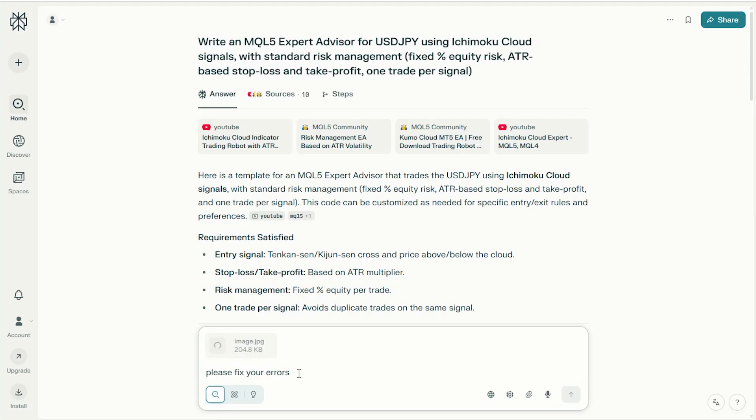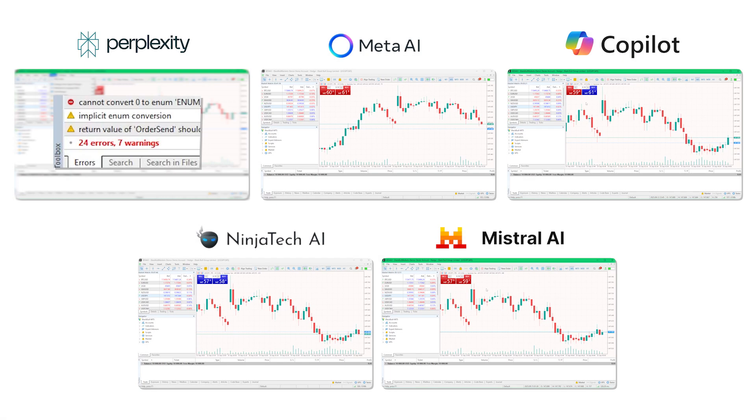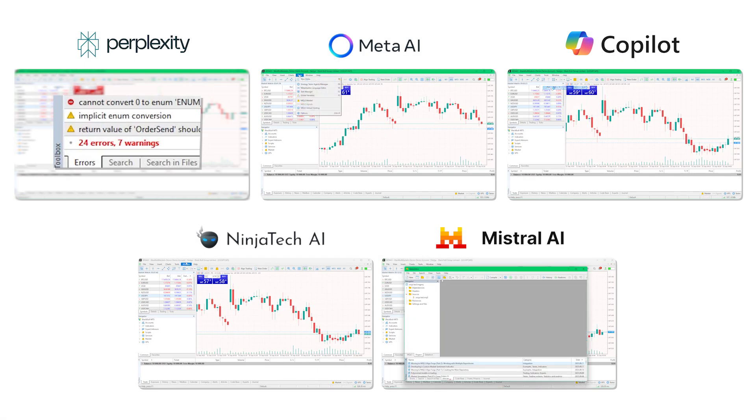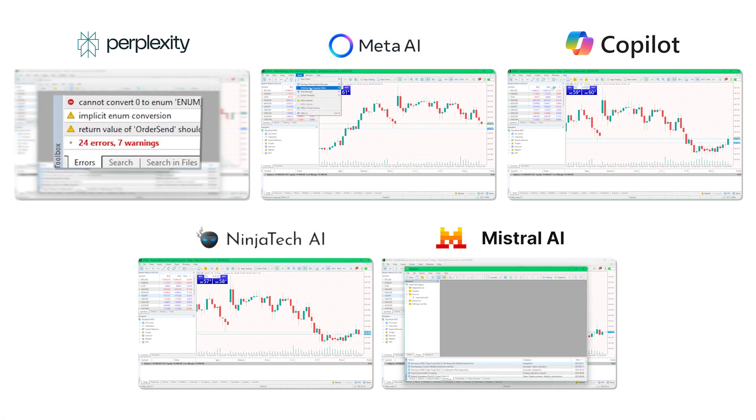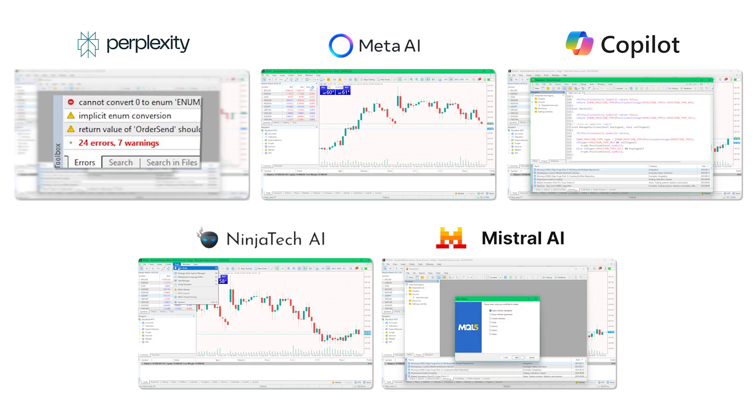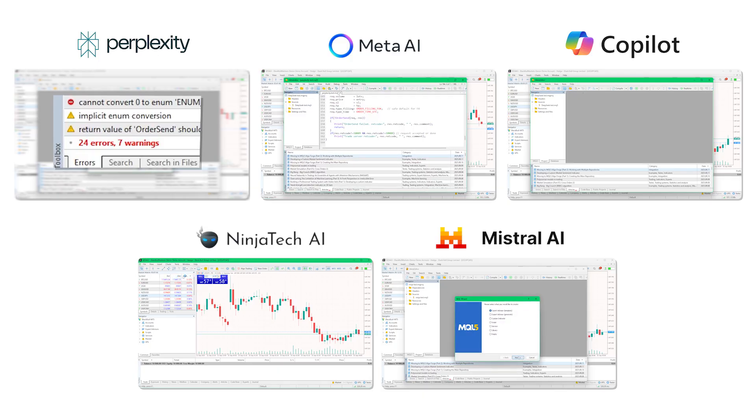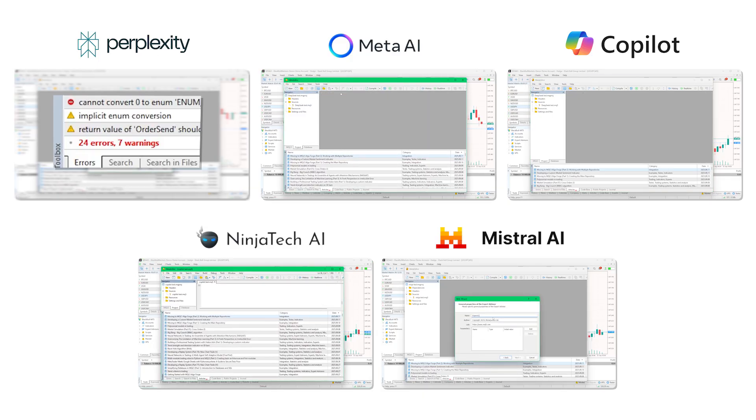In terms of code quality, Perplexity produced 24 errors and 7 warnings. Perplexity bugged out when I uploaded a screenshot of its coding errors, so I was forced to ask another platform to complete the task. ChatGPT fixed all the errors in its first attempt.